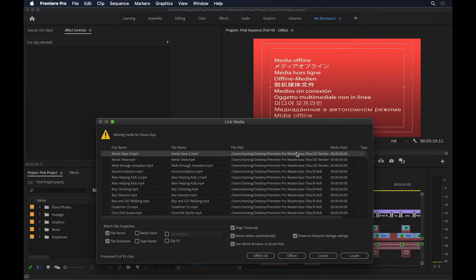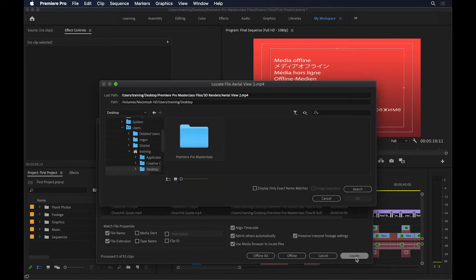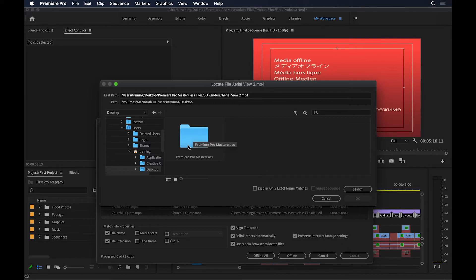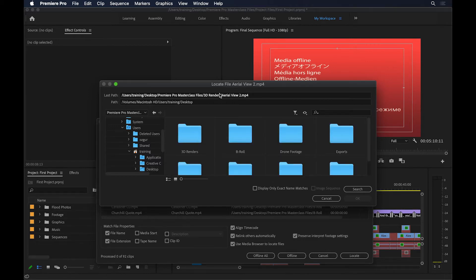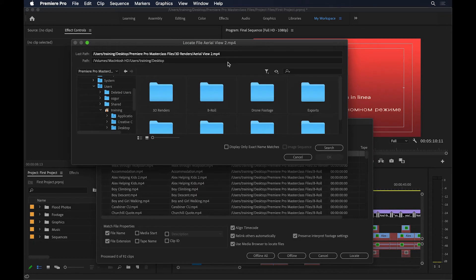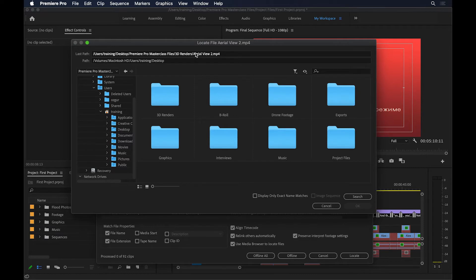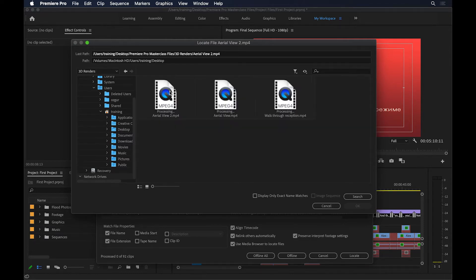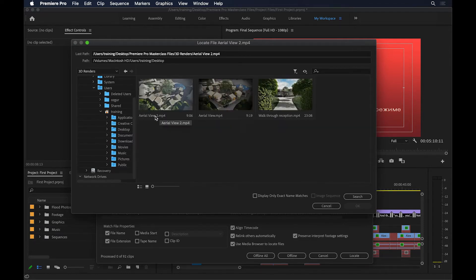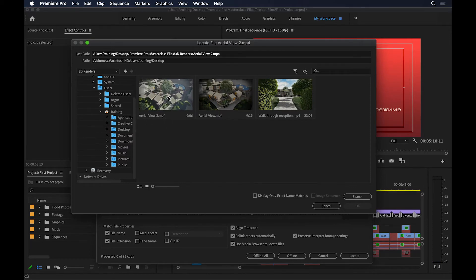So what can I do? Well, I can come down here and click on Locate. And now it will take me to the last known location. So I'll just go to my Premiere Pro Masterclass this time. Let me just make this a little larger. It will tell me that the last path was this, so it was inside the 3D renders and the Aerial View 2. So I'll just go and double click here. And here's my file, Aerial View 2. So I'll just go and select this, and then click OK.